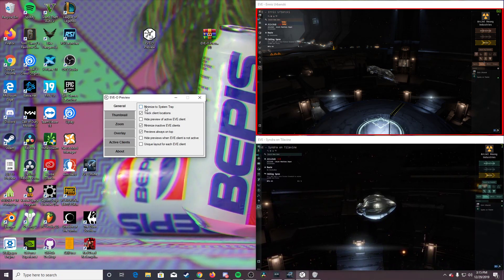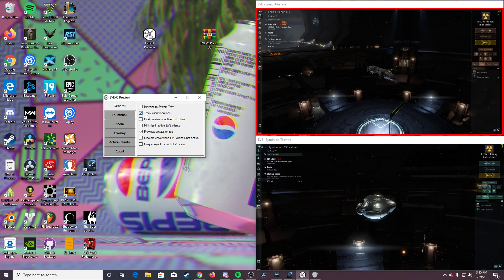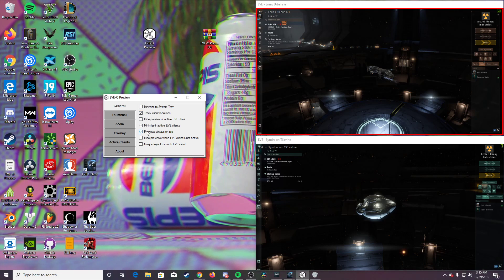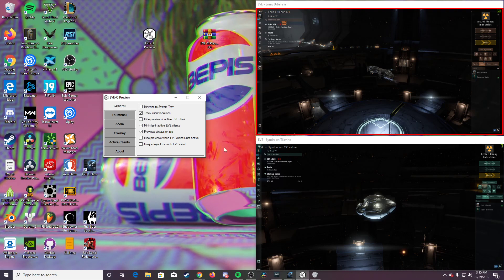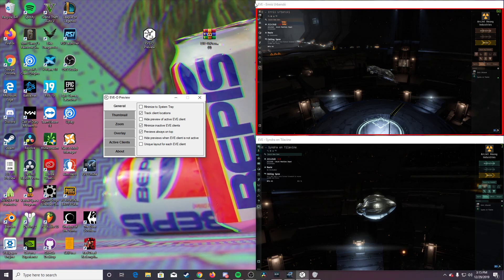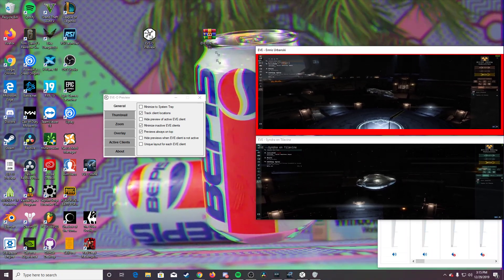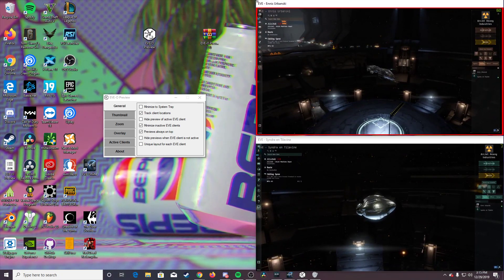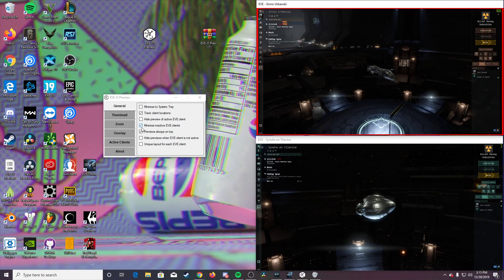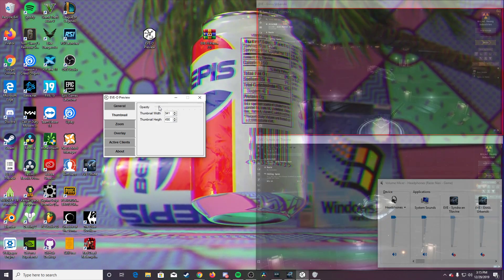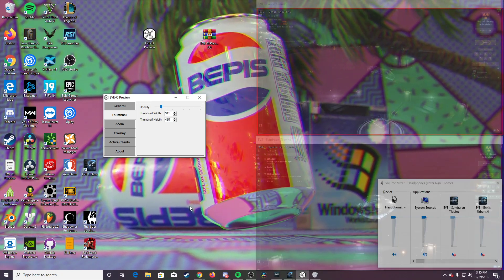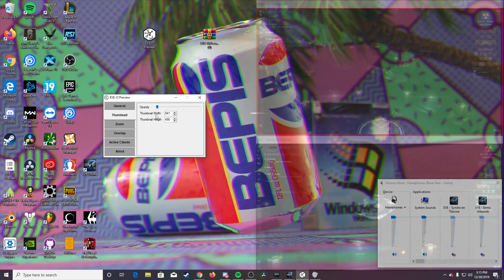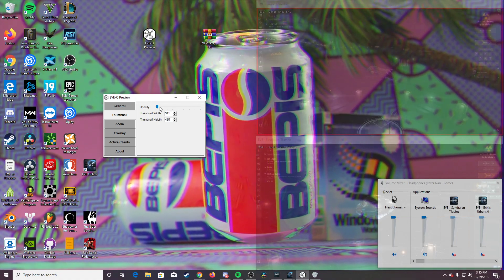So once this comes up, you can go through your different settings. This is how I have mine. Track client locations. Preview is always on top. Thumbnail, you can have them thin if you're running other stuff in the background that you want to see, or maybe you're watching even a video and you notice something. You're like, oh, hey, what's that?